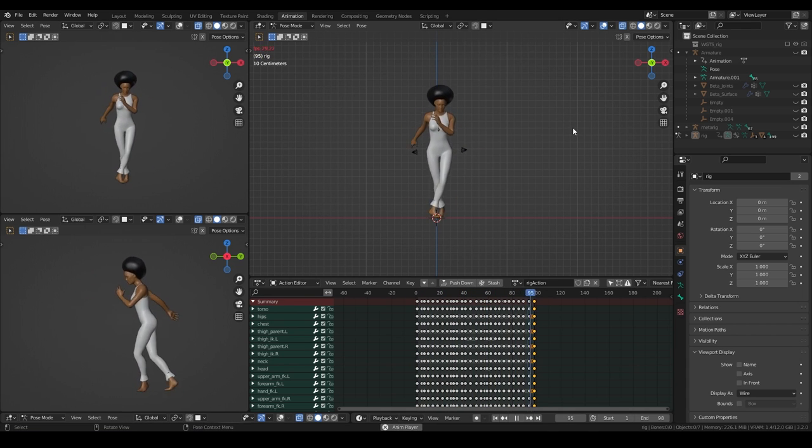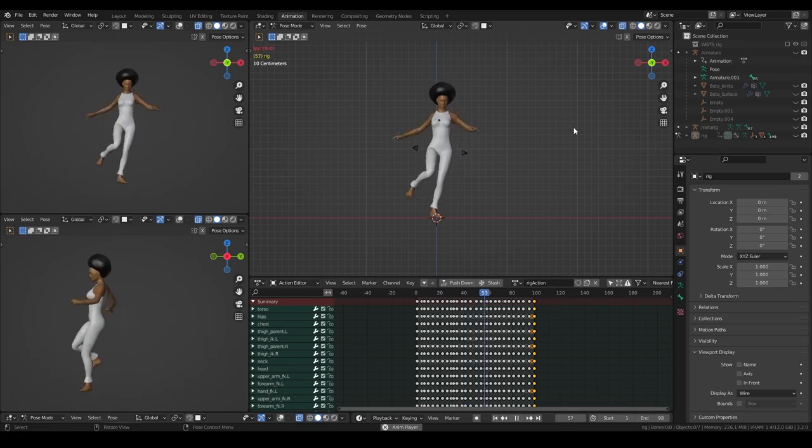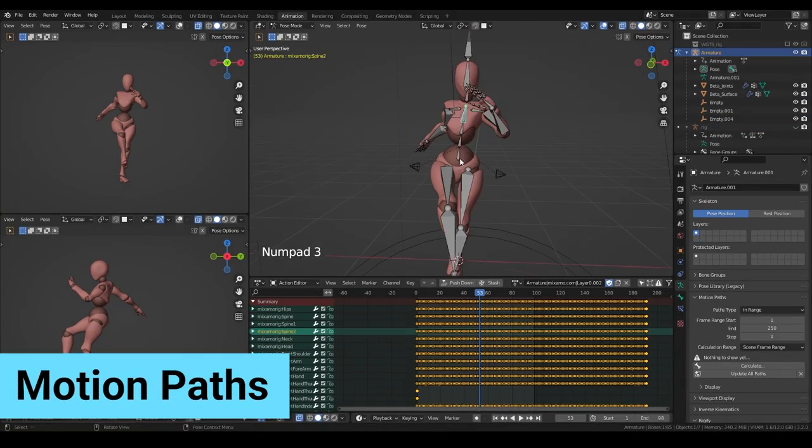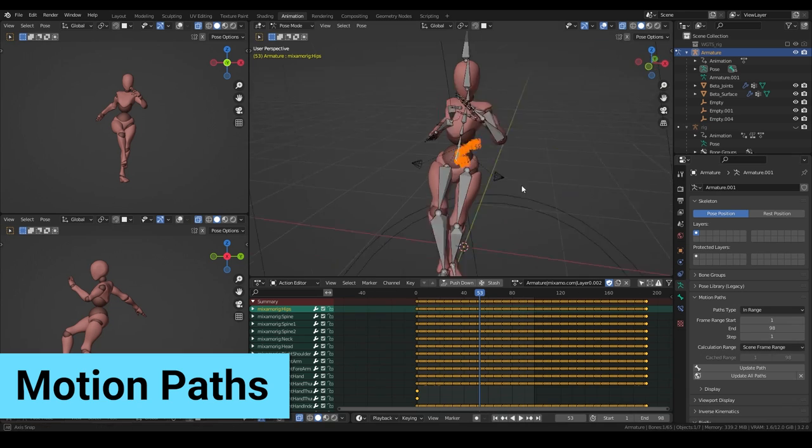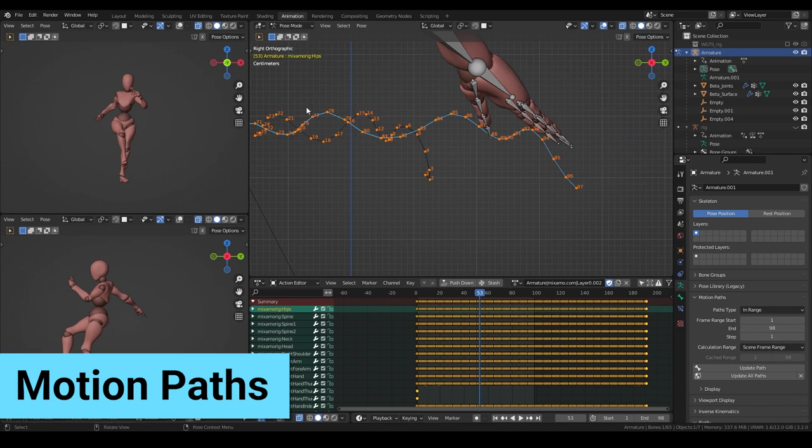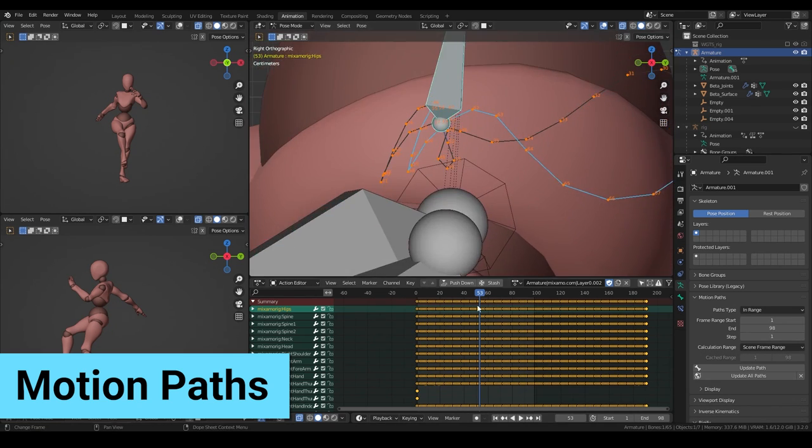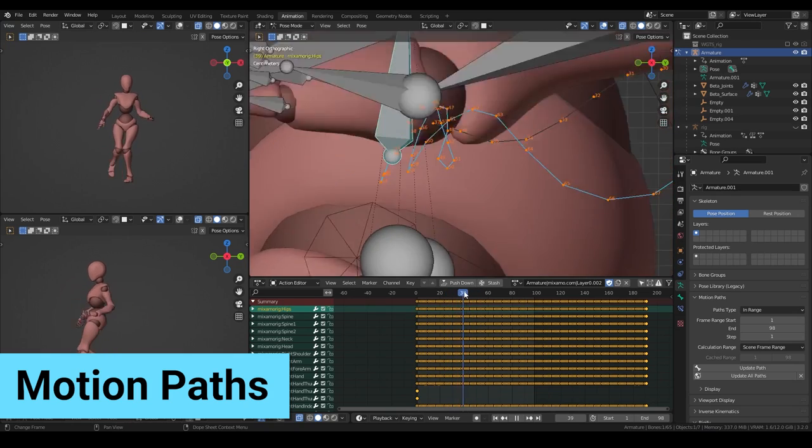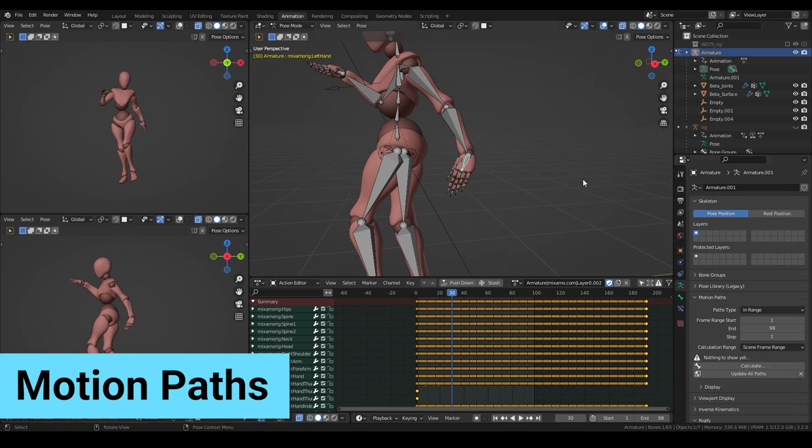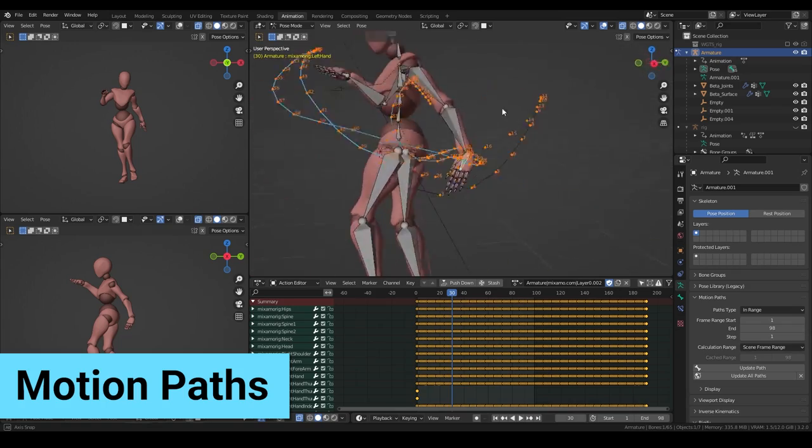So now we can start to refine it in the graph editor using motion paths. Motion paths can be calculated for every bone individually and represent the position of a bone for a certain point in time. They can help you find imperfections in your animation. When animating, the goal is to have smooth curves for most of your bones. But beware, over-smoothing the curves can cause your animation to look unreal and robotic.